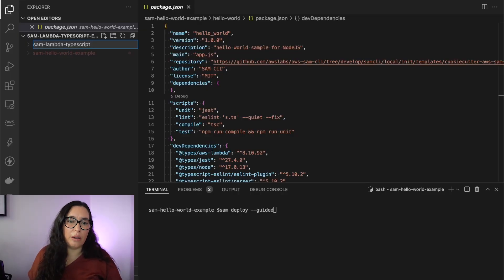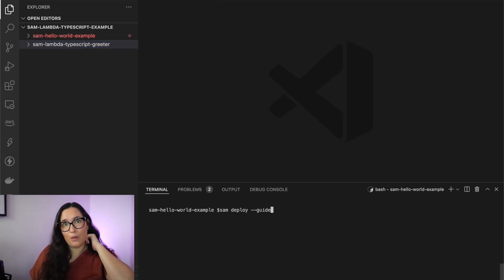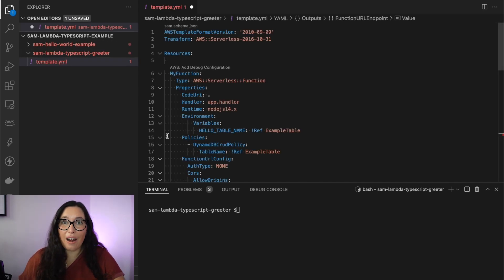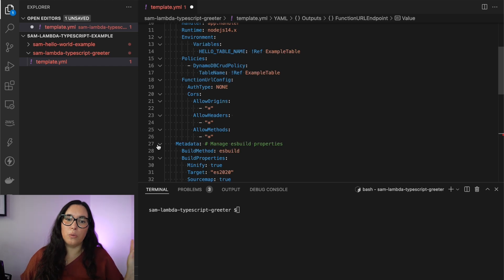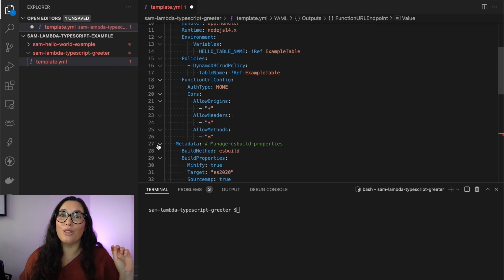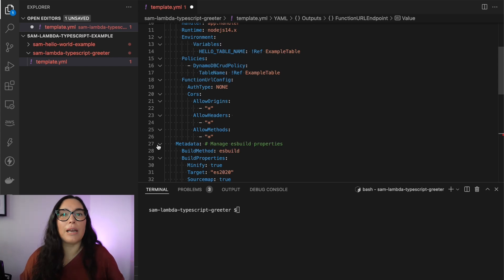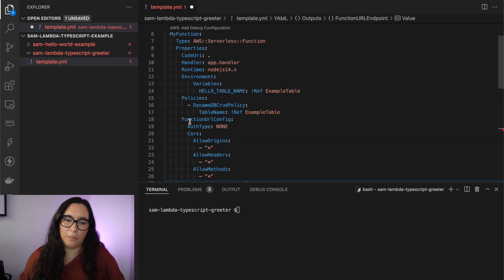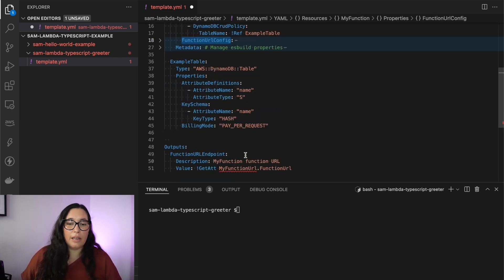Let's create a new directory — I'll call it 'sam-lambda-typescript'. There I'll create a new file: my template.yaml. Inside the directory I'll bring in everything from my existing function-URL example and then modify it to be TypeScript-supported. Here you'll find a Lambda function with some CORS settings, a Function URL — if you don't know what a Function URL is, link in the description — and I'll also add the metadata. There's also a DynamoDB table.